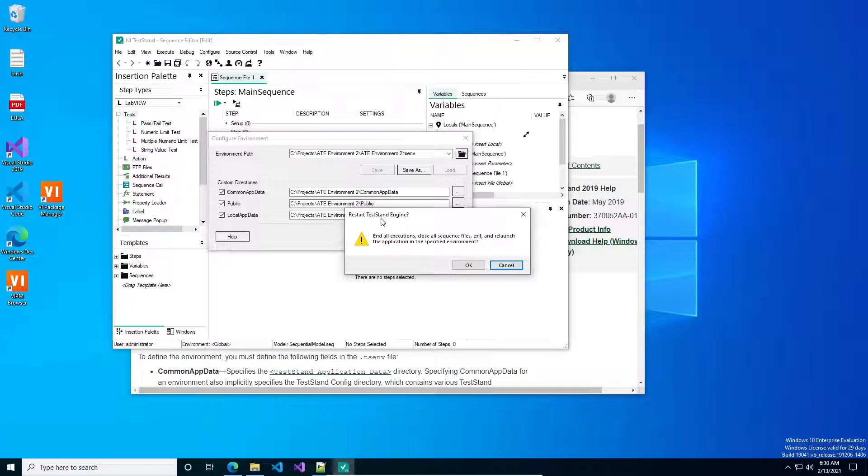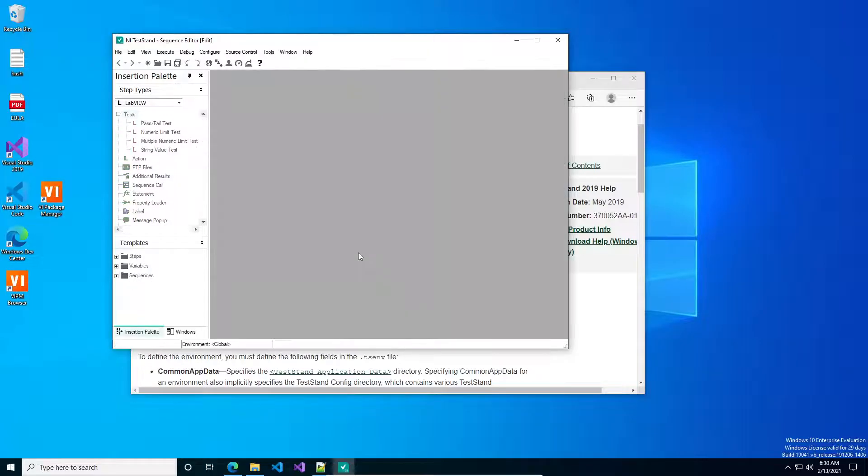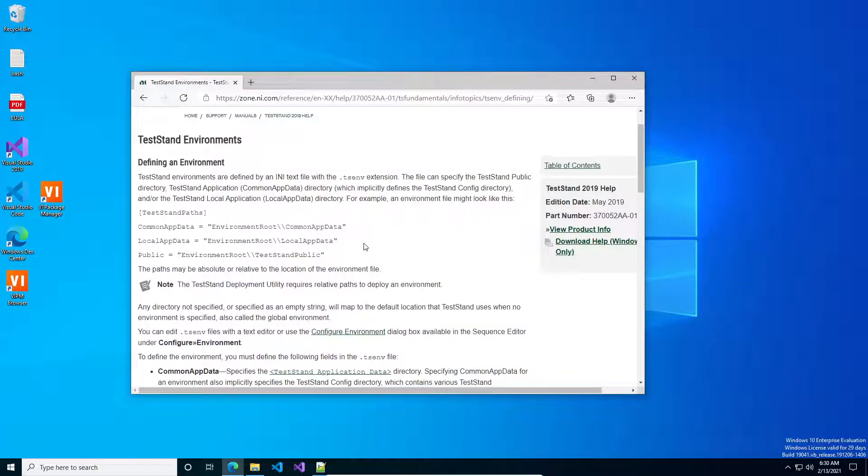And then you click the set environment option. When you do this, it'll give you this nasty gram saying that it's going to end all executions. It's going to close everything, exit out, and relaunch. And we're going to press OK.